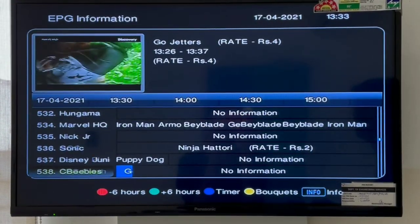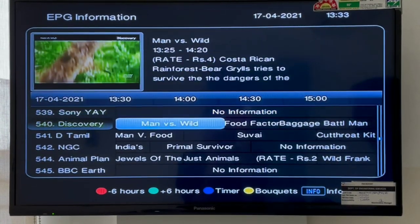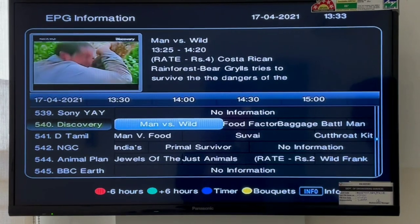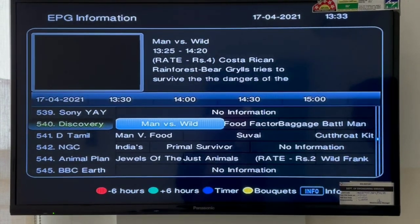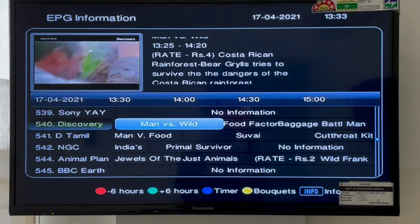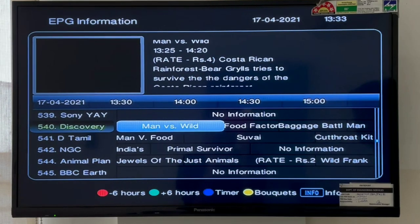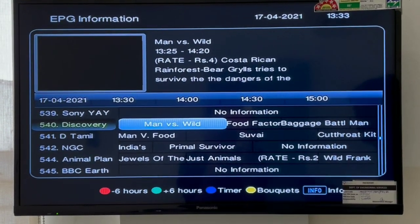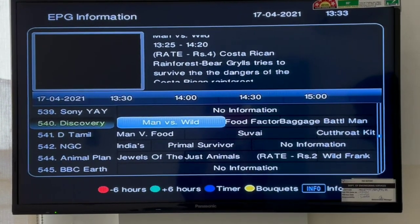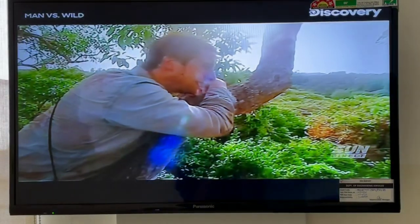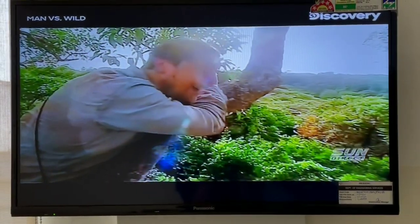If you are using Sun Direct, you will be able to change a TV channel and switch between multilanguage support channels.